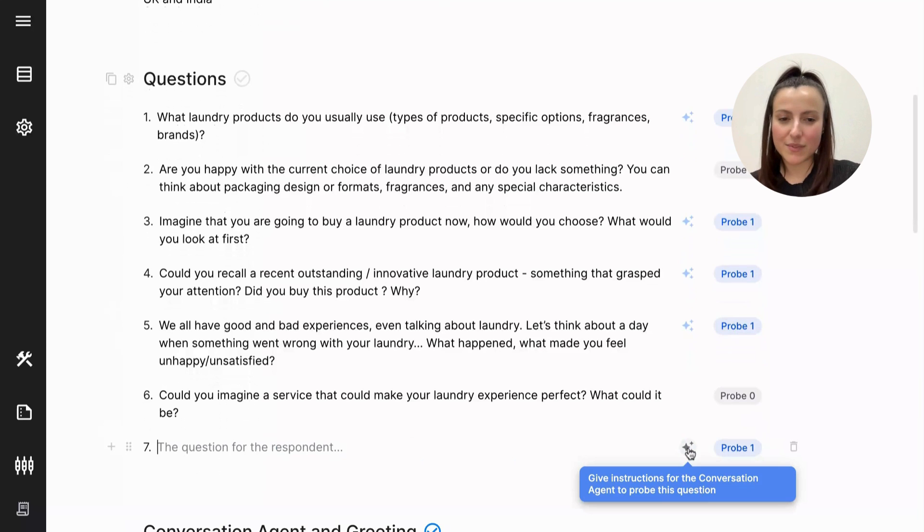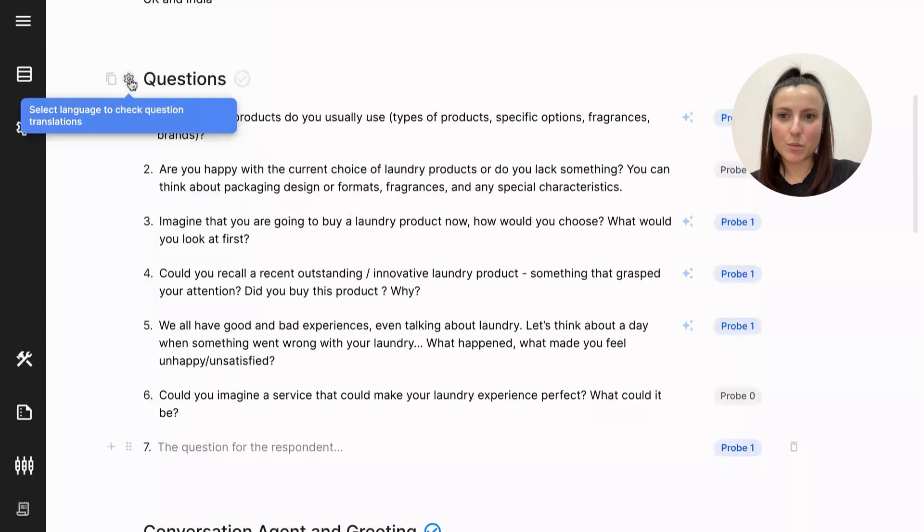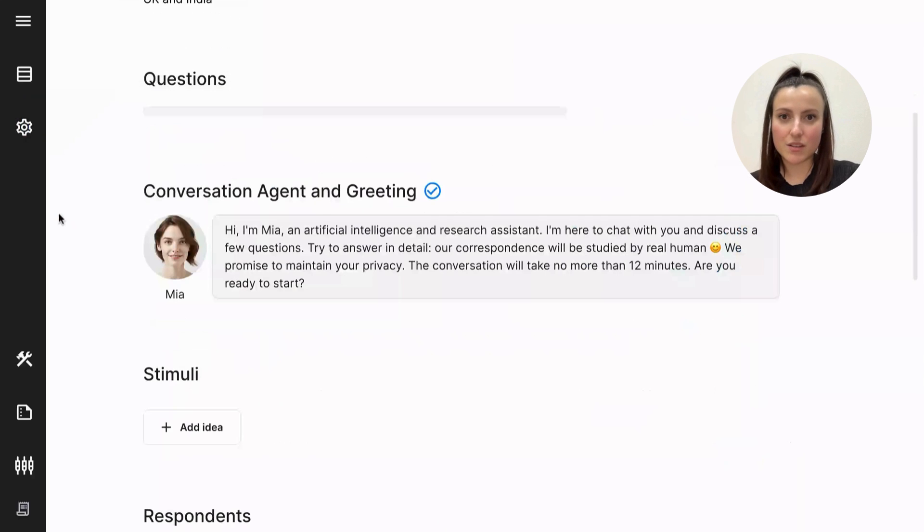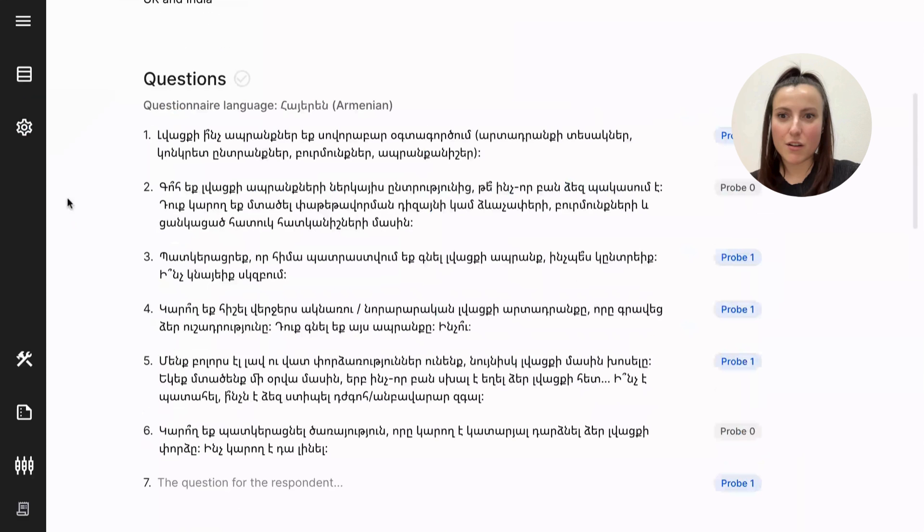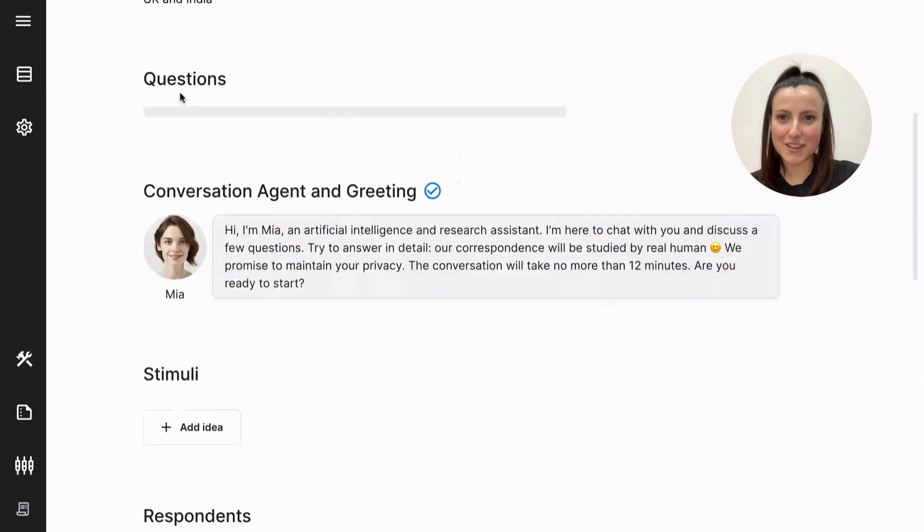Well, probing instructions, actually, for the conversational agent, so it can dig deeper. The questions can be translated into pretty much any language you want and back into English in a matter of seconds, in just a click. Let's get back to English.